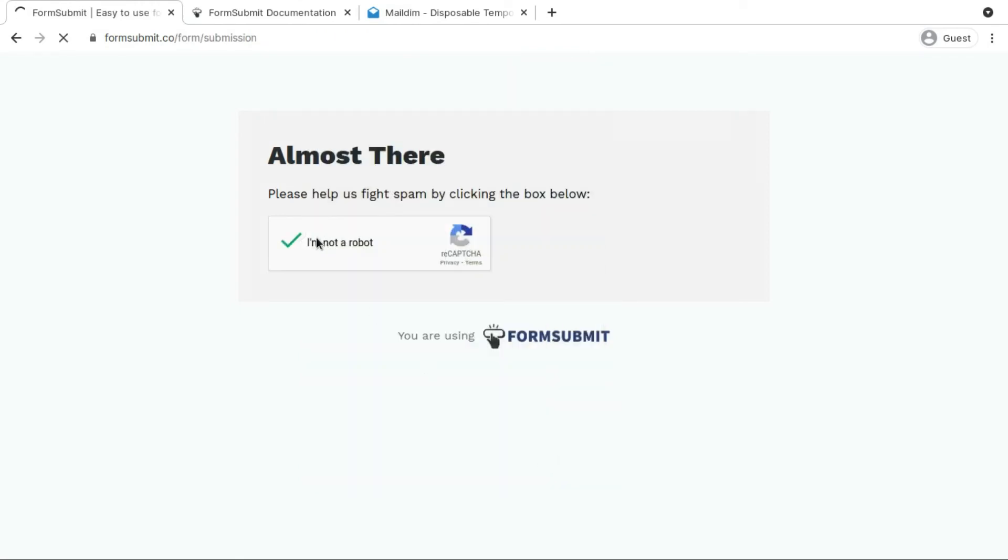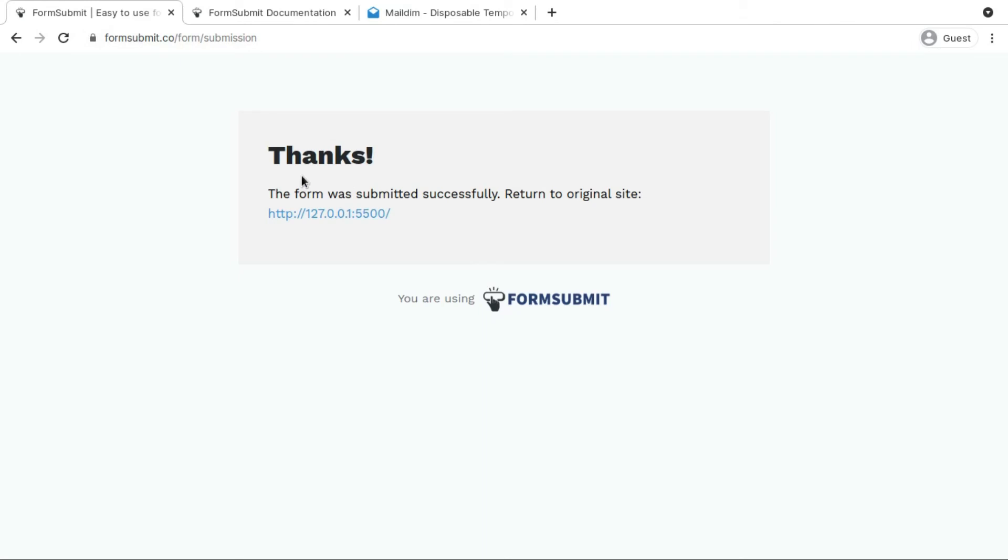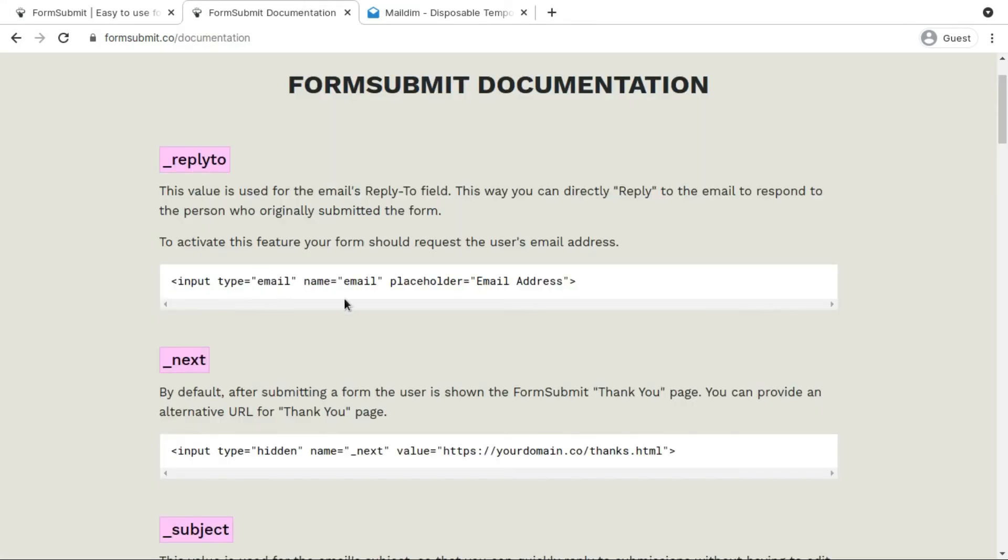So I'm officially not a robot. After submitting our form we get this thanks page, but we don't want to get the thanks page of form submission.co. We actually want our custom thanks page or we actually want to redirect our users to the same page.